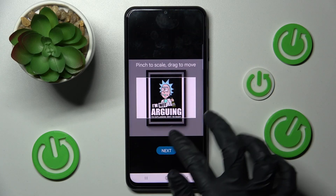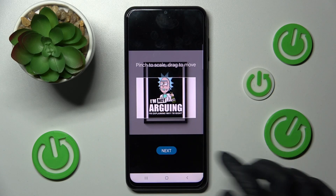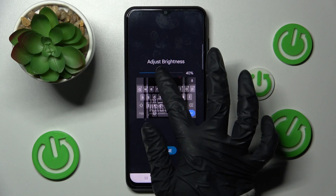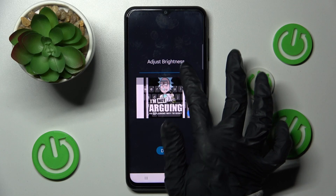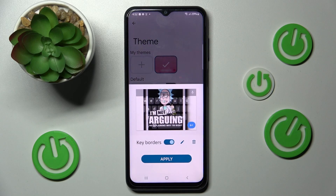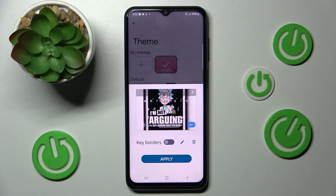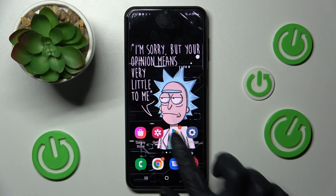Now pinch to zoom, drag to move, and when you're ready select Next. You can adjust brightness by swiping left or right. Then choose Theme and finally Manage Keyboards. Lastly choose Apply and go back.